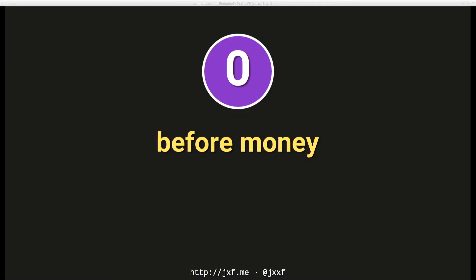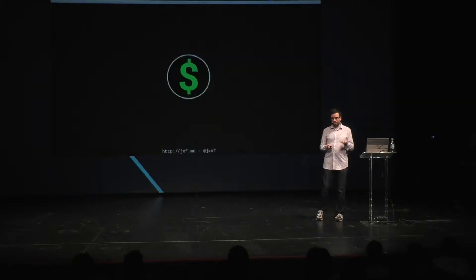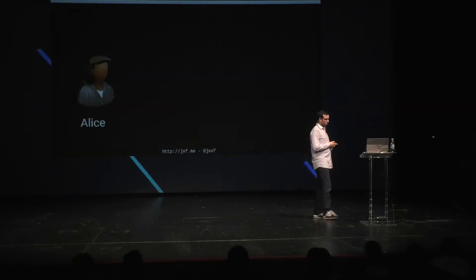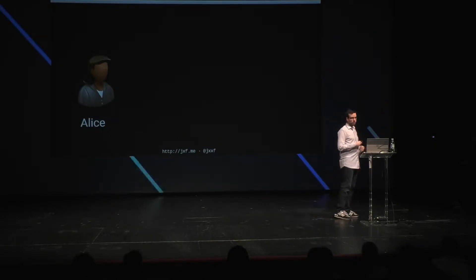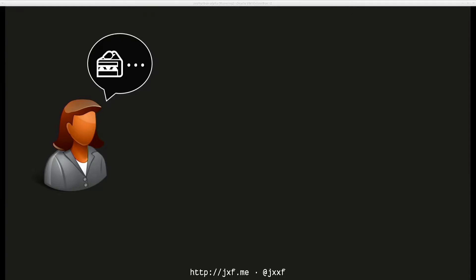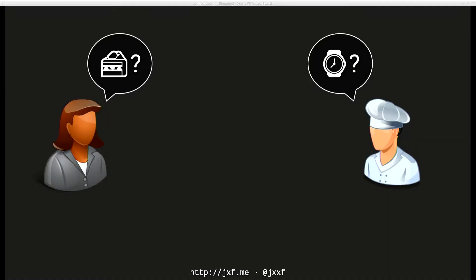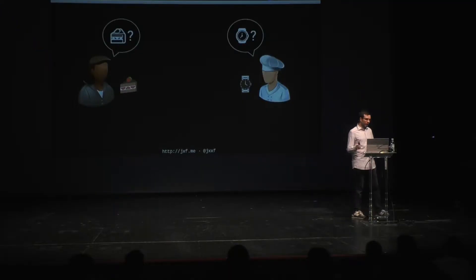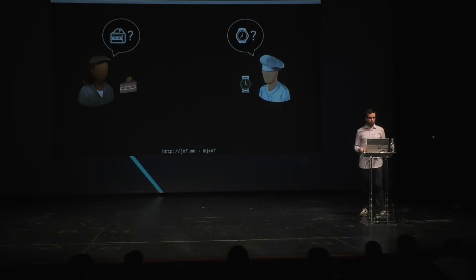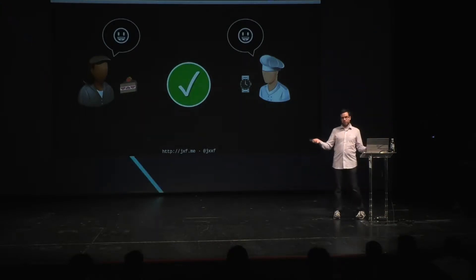First, it might be helpful to think about what a world without money would look like. Imagine we have two parties: Alice, who would like a piece of cake, and Bob the baker, who would love to have a watch. Alice has a timepiece and Bob knows how to bake cake, so Alice and Bob can swap the things they have for the things they want. Each person winds up happier — a transaction has been conducted.